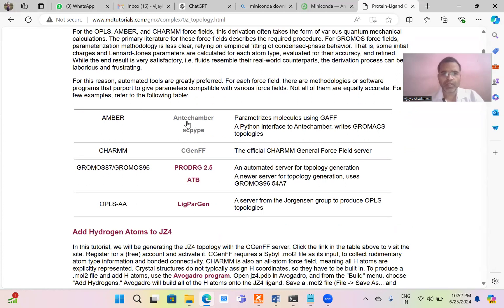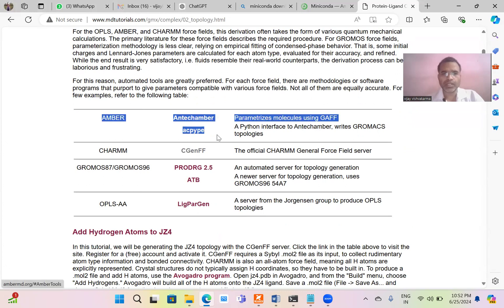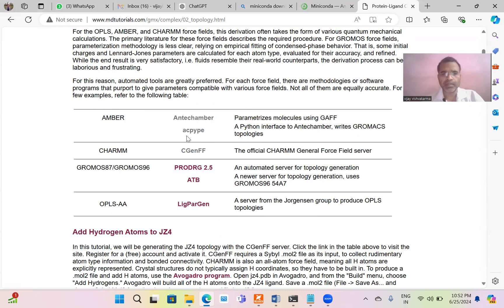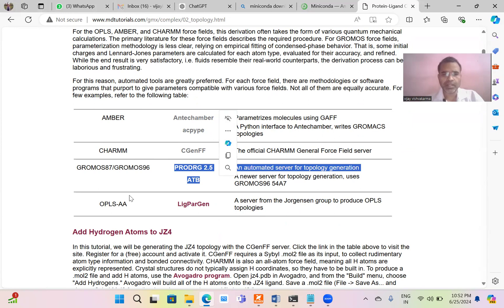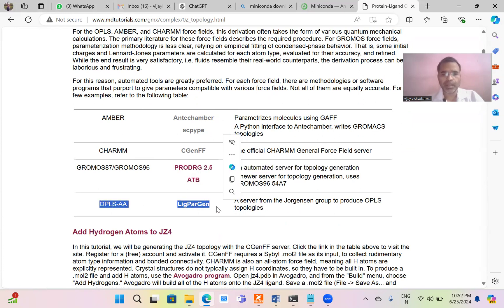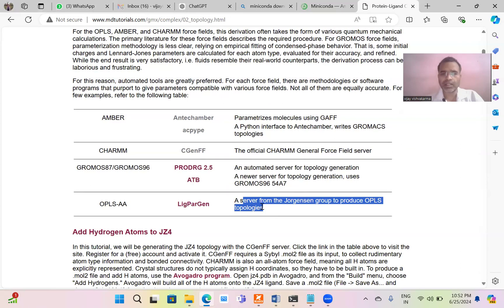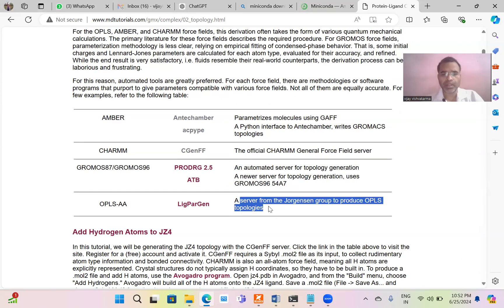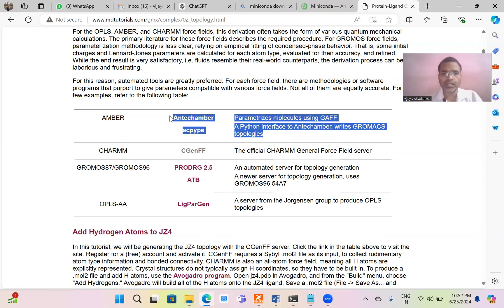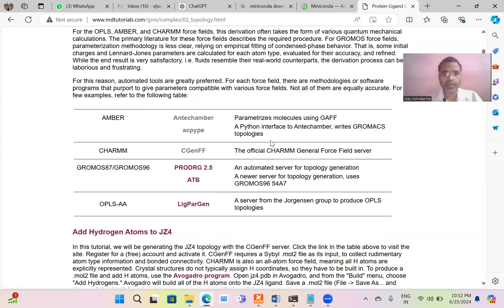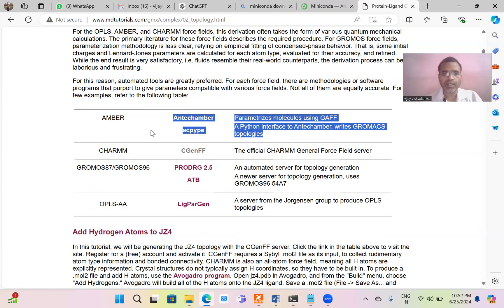Basically we are going to follow this script: Antechamber, ACPYPE, and for CHARMM we can use CGenFF, for Gromos, Prodrg and ATB server, for OPLS, LigParGen. But most of the time these servers do not function very well. Proper functioning is one of the tedious tasks for these servers. So what we can do is use this tool to create the topology for almost all force fields.